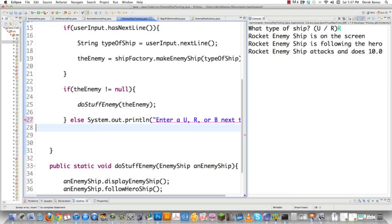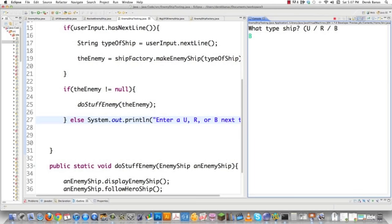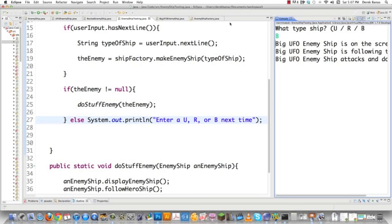Let's try out the factory and see what happens. Running it, we enter 'B' and press Enter. There you go — Big UFO Enemy Ship is on the screen, following the hero, and everything is created dynamically using the EnemyShipFactory object.